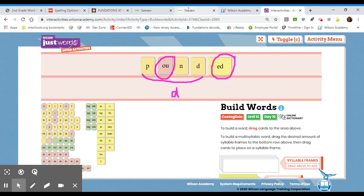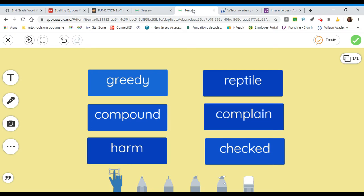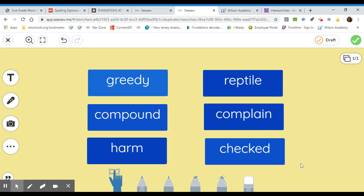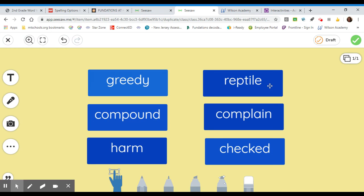Okay, now, let's take a look at these word of the day cards. We will begin by reading each word. You can read with me or be my echo. Greedy. Compound. Harm. Reptile. Complain. Checked.